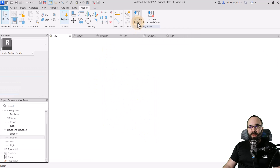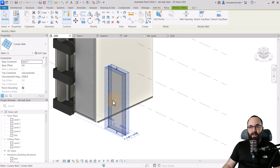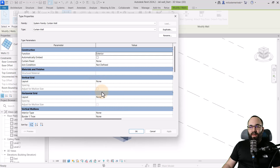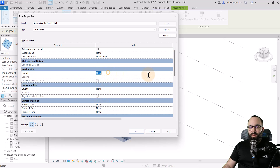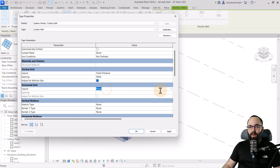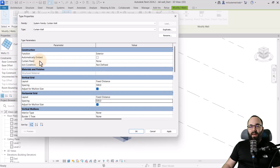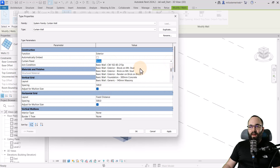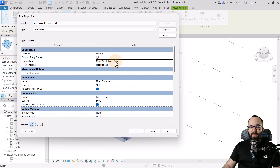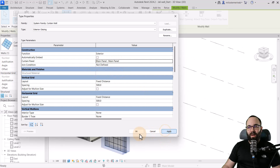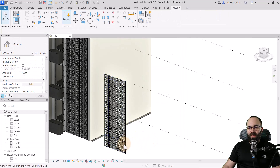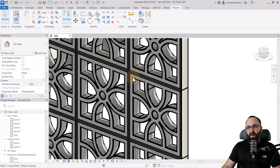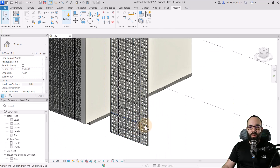Now select the existing curtain wall, go into Edit Type. Here we have options for the layout. I'm going to change this — let's make it fixed distance at 500 millimeters for the vertical grid. For the horizontal grid, you also want to repeat that. Then for the curtain panel, open that up and here we'll have our main panel. That's what we created. Hit Apply, click OK. As you can see, we have applied that panel to this curtain wall.